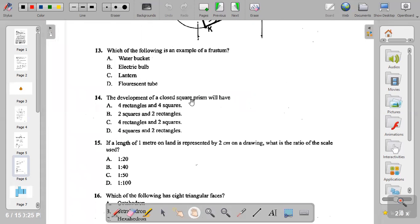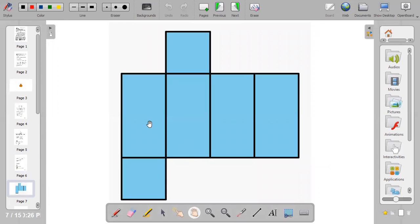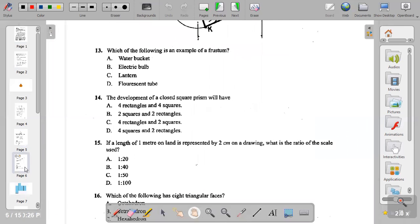Question fourteen: the development of a closed square prism gives — A: four rectangles and four squares, B: two squares and two rectangles, C: four rectangles and two squares, D: four squares and two rectangles. Development means unfolding a three-dimensional object into a 2D shape. When you unfold a closed square prism you get four rectangles and two squares — the two squares cover the top and bottom. The answer to question fourteen is option C.